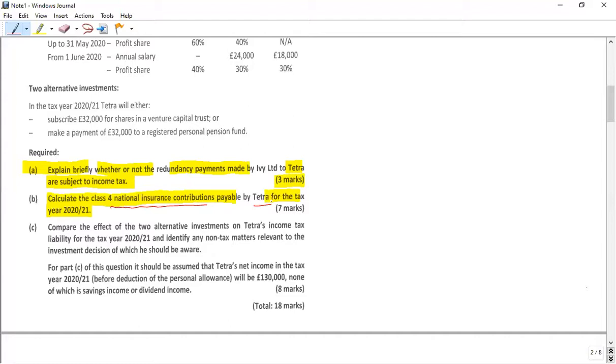It seems this is a type of question you can easily handle in the exam — 10 marks out of 18.